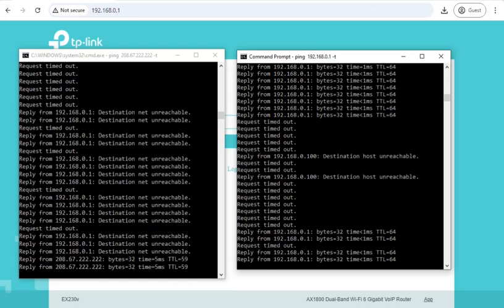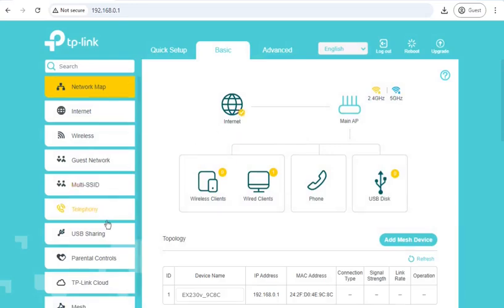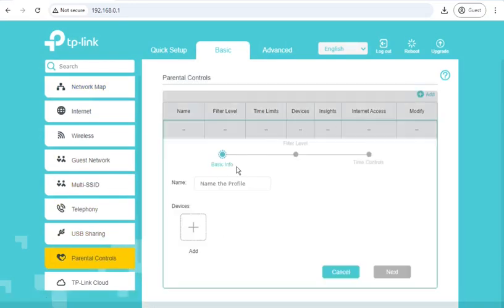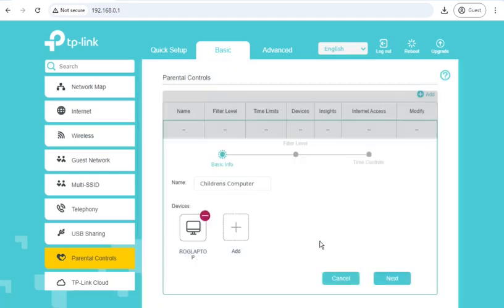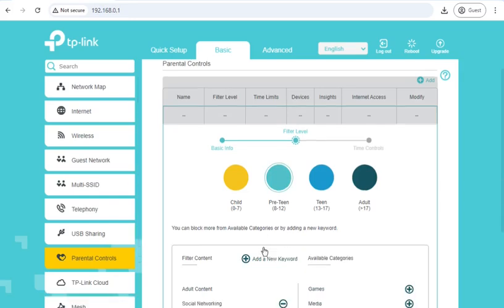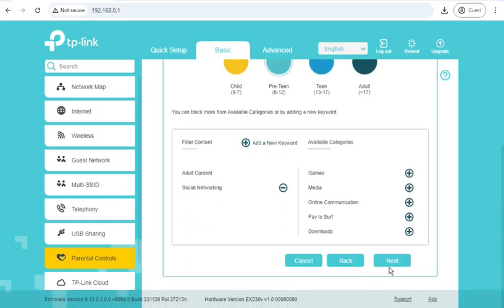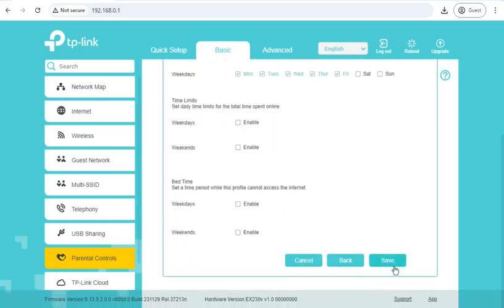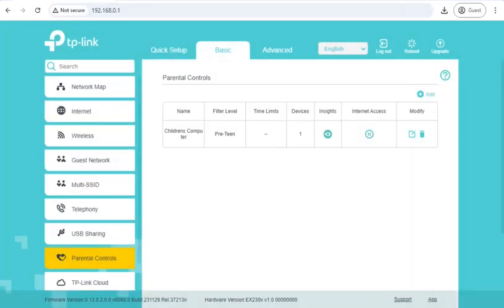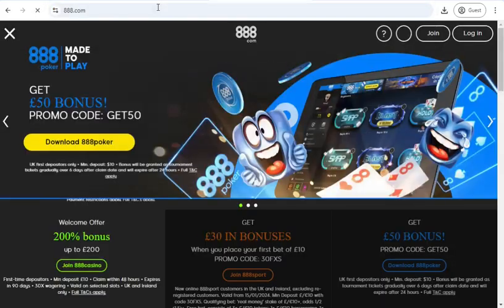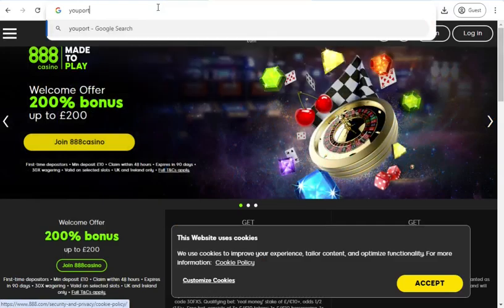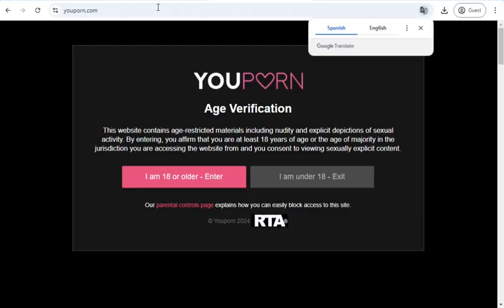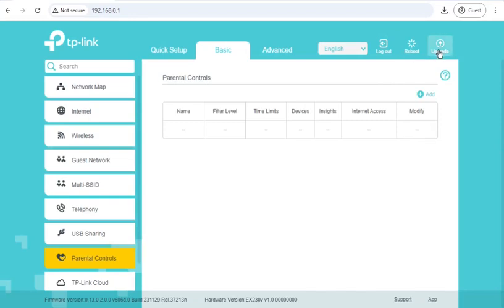So the LAN is back and the internet is back. Let's see whether Parental Controls is solved. Preteen, so it should block adult content and social media. Twitter is blocked. Gambling is not blocked. And adult content is also still not blocked. So that's not something that got solved in the firmware upgrade.